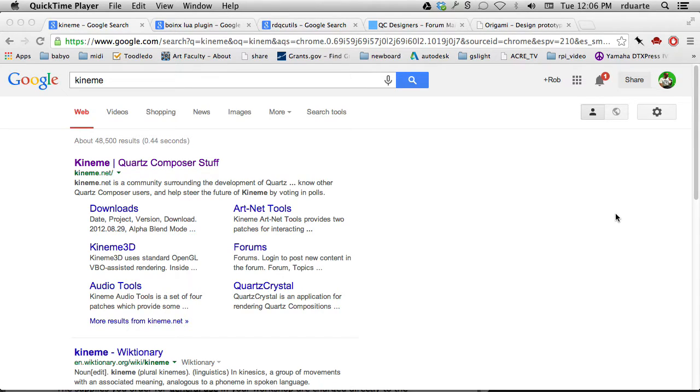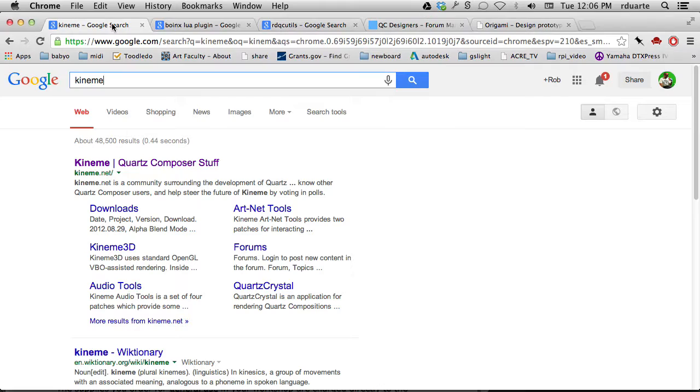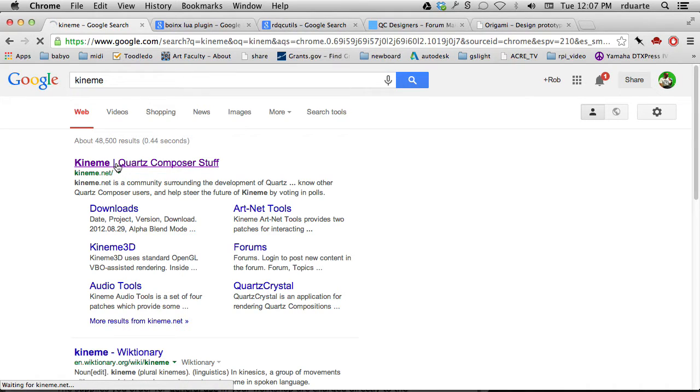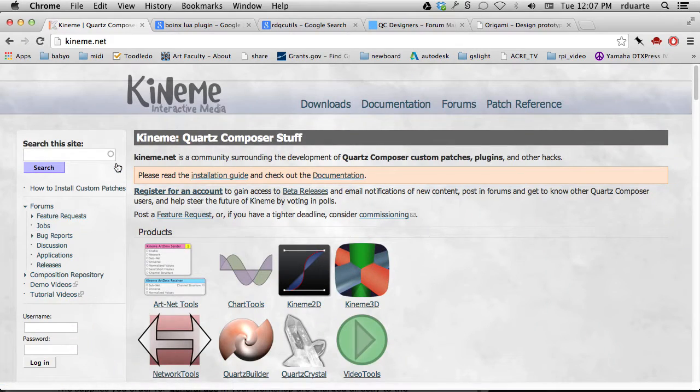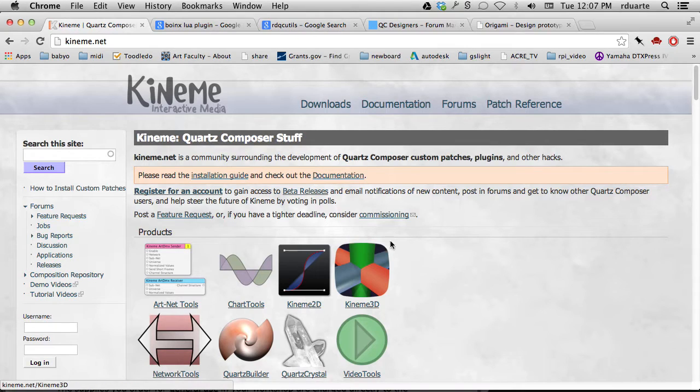Hey, this is Quartz Composer tutorial number nine. It's basically just about plugins - we won't even open Quartz Composer. The first place you could look for plugins is Kineme. There are forums on this website, and I'd probably recommend that you join the Apple Quartz Composer developer mailing list, but this is another resource.